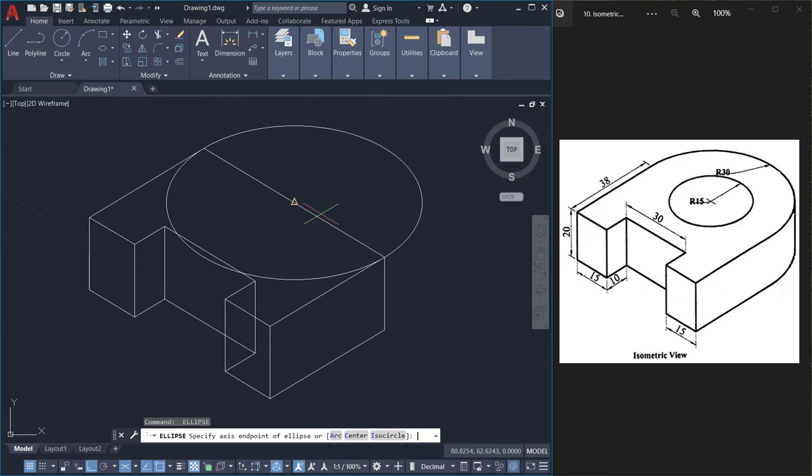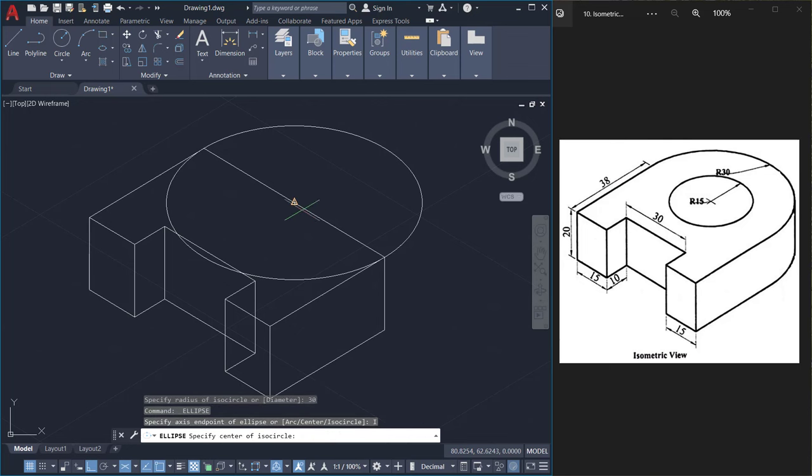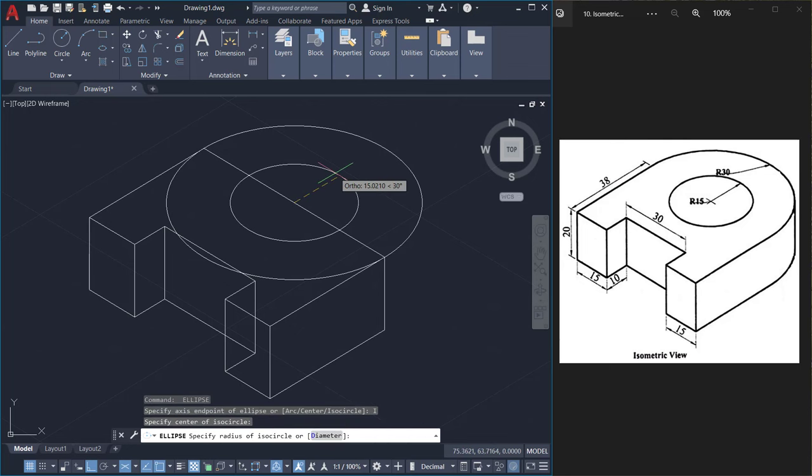I repeat the ellipse command again, click on isocircle and I'll choose the same center point and I'll give the radius of 15. Give enter.